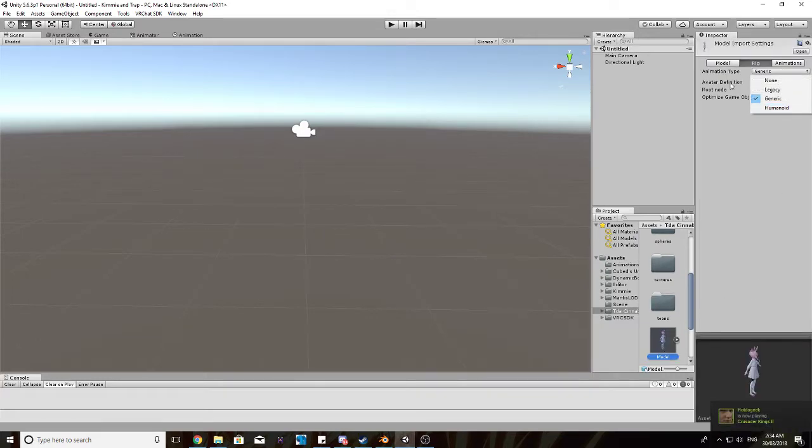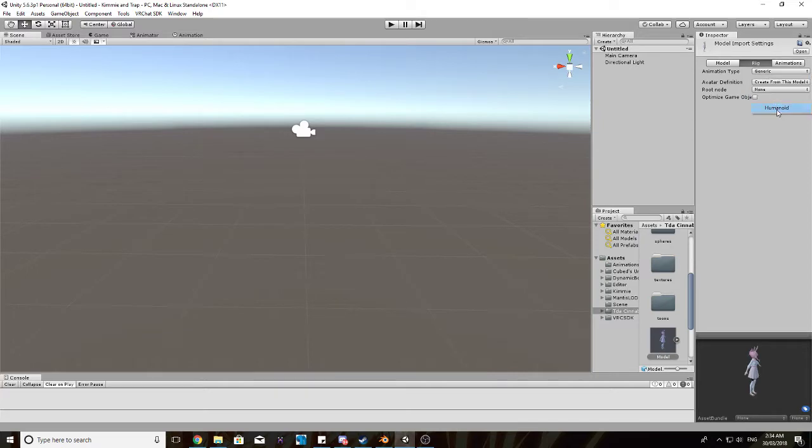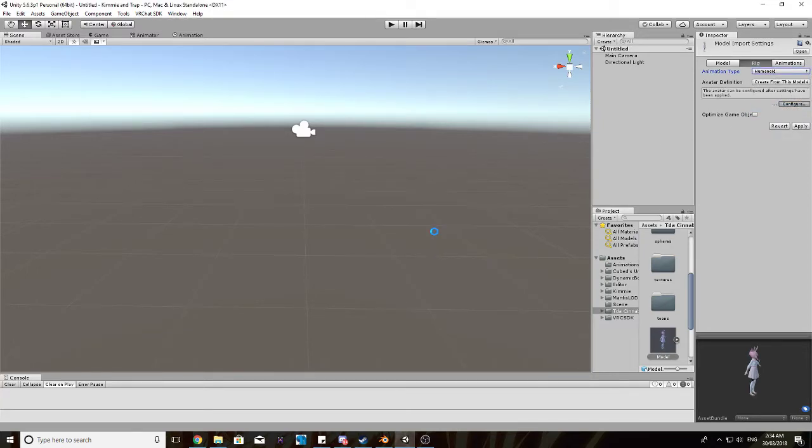So, we want to click on the model file, and click rigging if it's not already selected. Animation type, it needs to be set to humanoid, and then we want to configure it. And press apply.